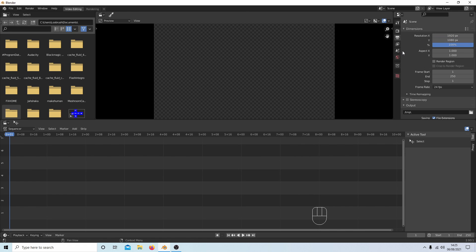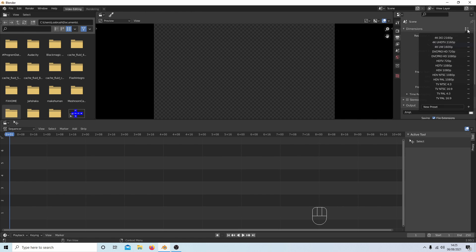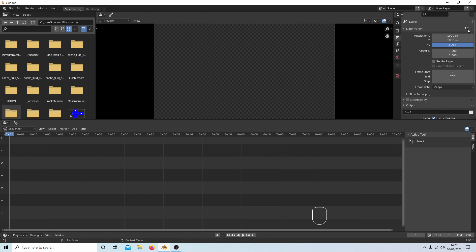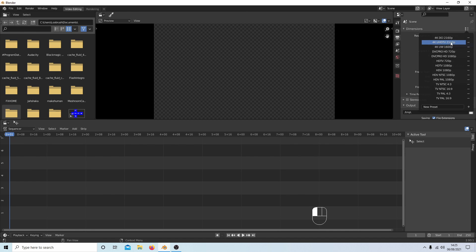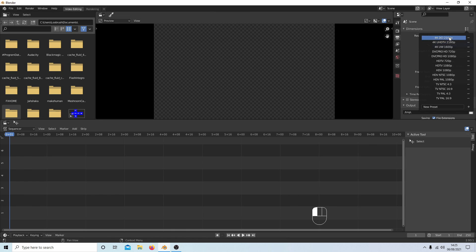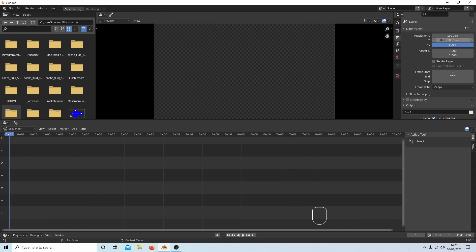If you want to change this, there is a little preset button here which you can select. For instance, you could go UHD TV—this is just sizes, nothing more than that. You could go 4K up here or you could come down to 720. I'm going to leave this at 1920 by 1080.